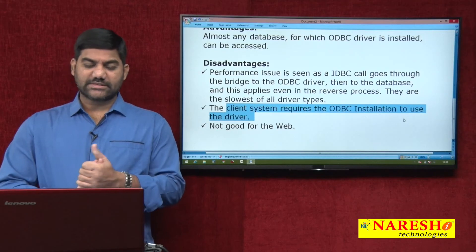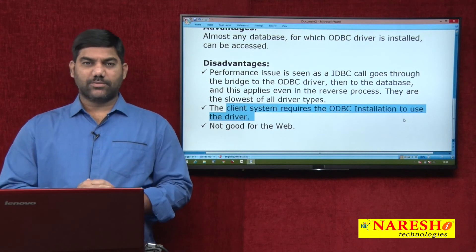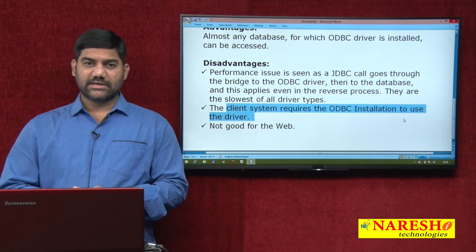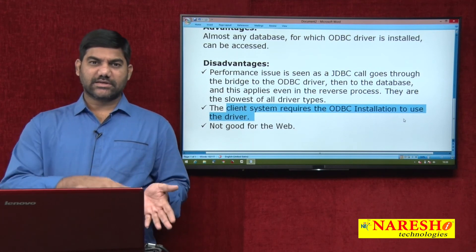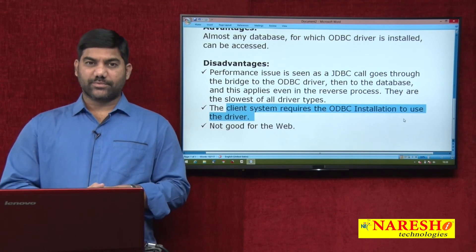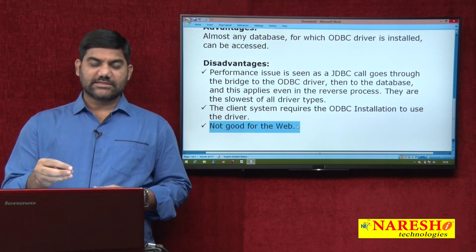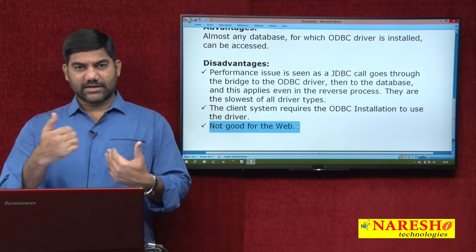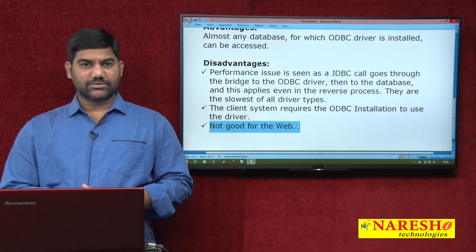The second drawback is that every client machine requires ODBC installation. The ODBC drivers must be installed while running the project on client machines, as ODBC is not available by default. If the project runs on hundreds or thousands of client machines, you must install the driver on all of them - that is not an easy process. Third, this type of driver is not good for web applications or internet programming, because the driver installation is required on the client machine but web applications always execute inside server machines. This creates communication and dependency problems.